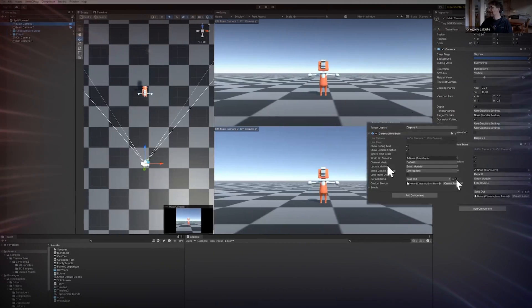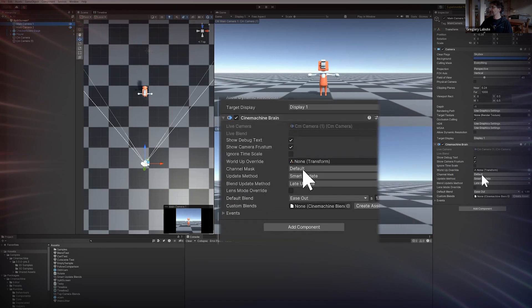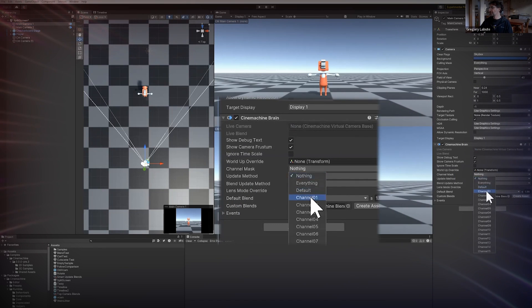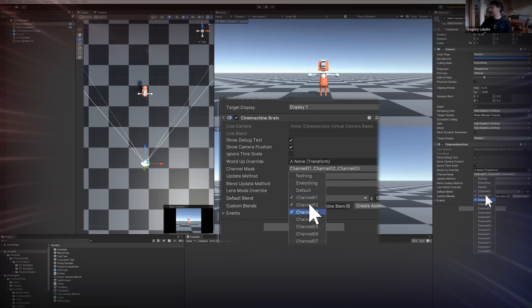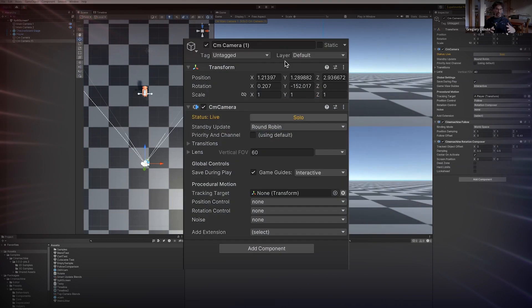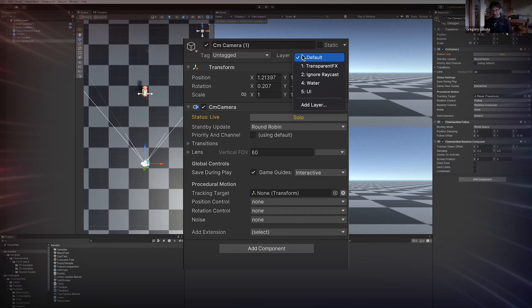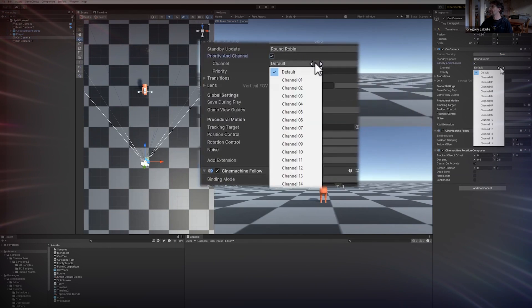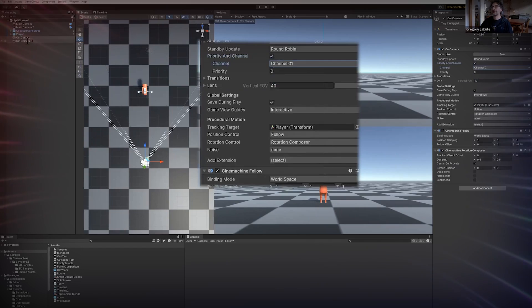And finally, Cinemachine 3 introduces its own custom layering system called channel masks. This makes using multiple Cinemachine brains for split screen or picture in picture so much smoother. You no longer need to use up Unity's layer slots for multiple cameras and keeps everything contained within the CM camera components.